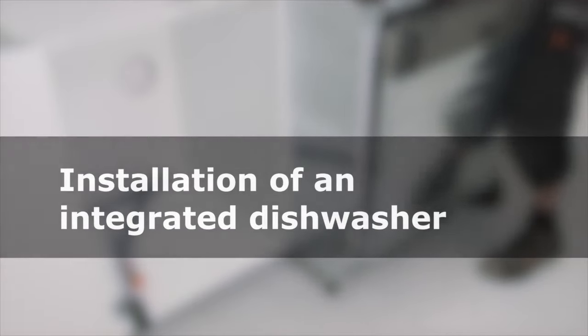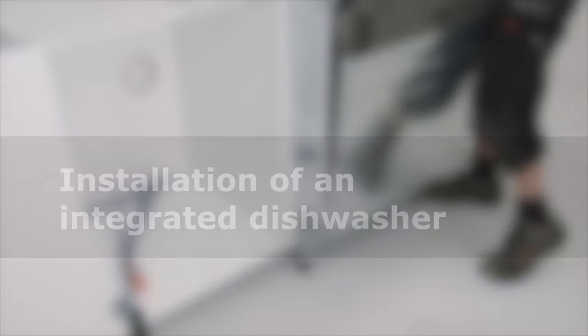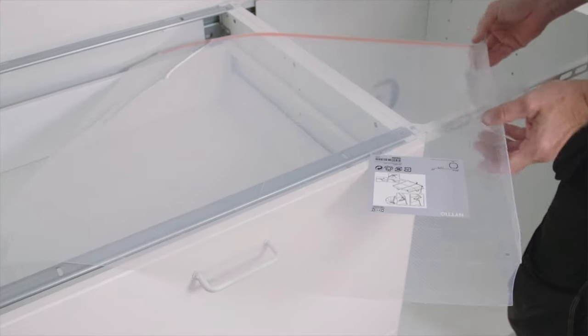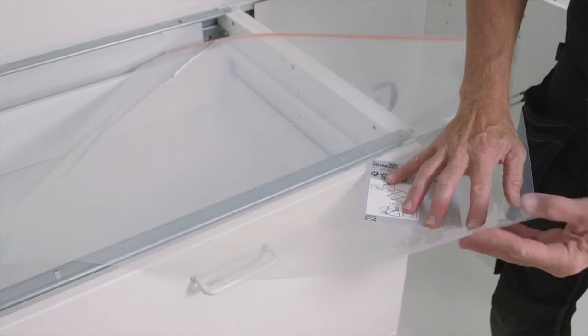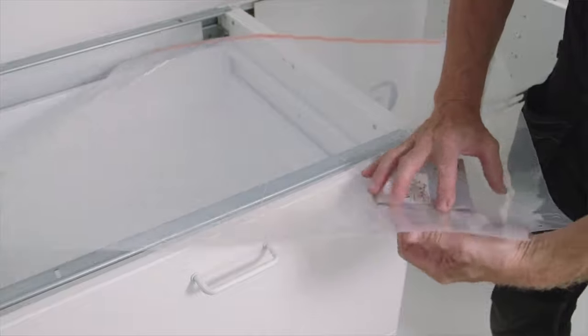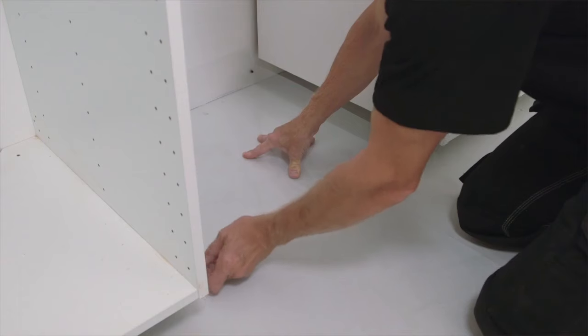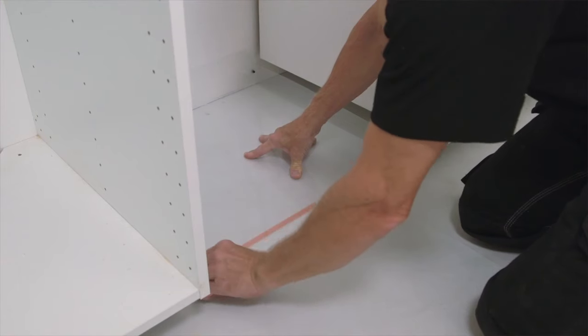How to install an integrated dishwasher. Some countries' laws and regulations state that our customers use a protection shield for leakage.